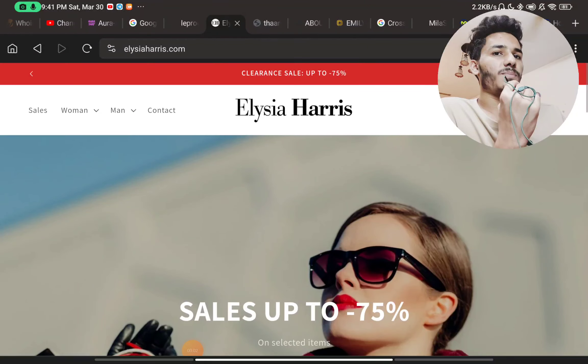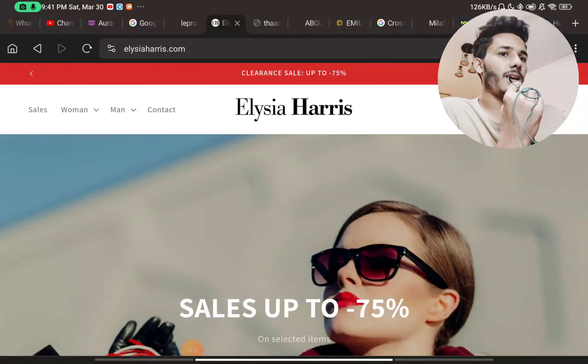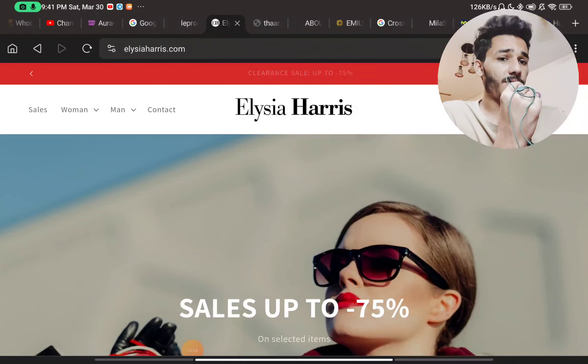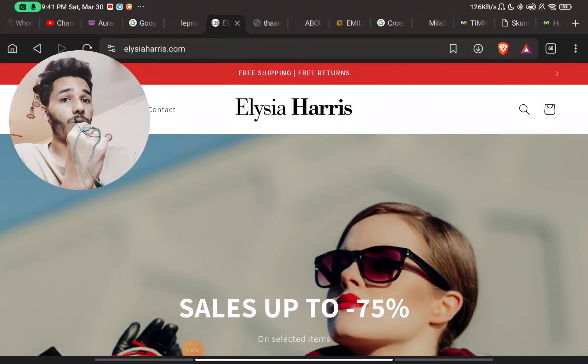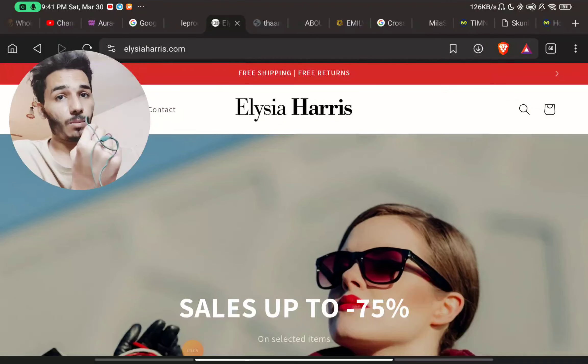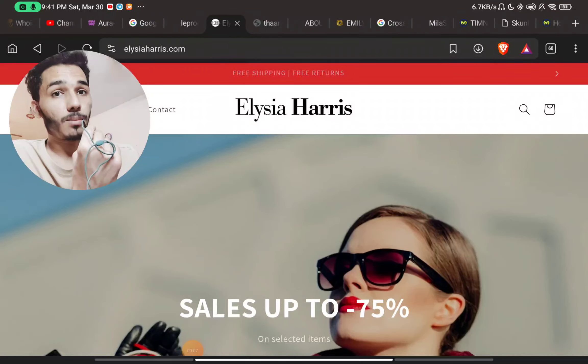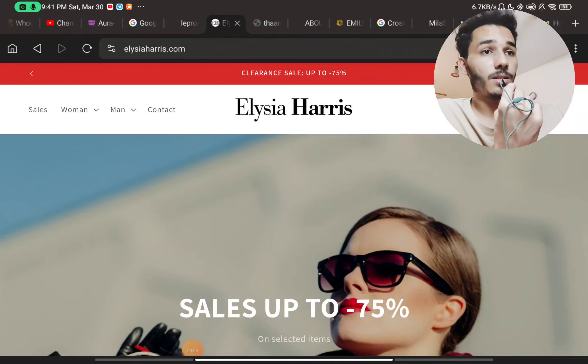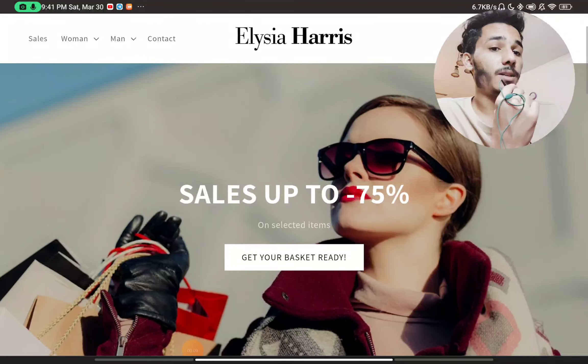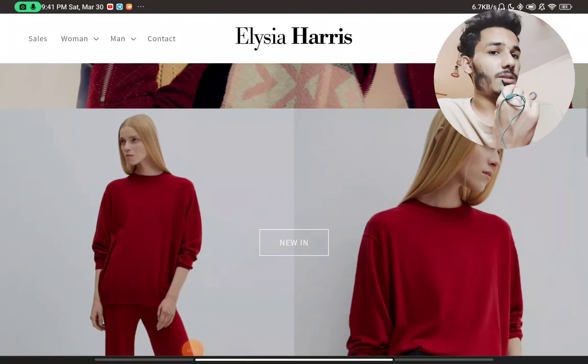Let's talk about this website Elysia Harris. If this is a scam or not, I will show you with proof, with complete proofs. Just stay with me till the end. So let's start.